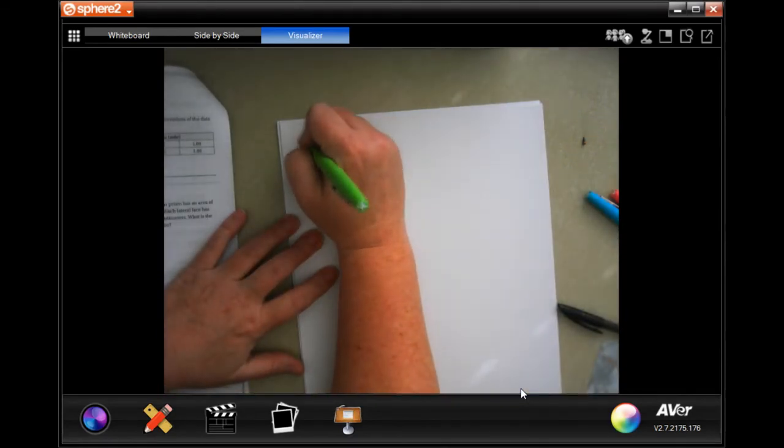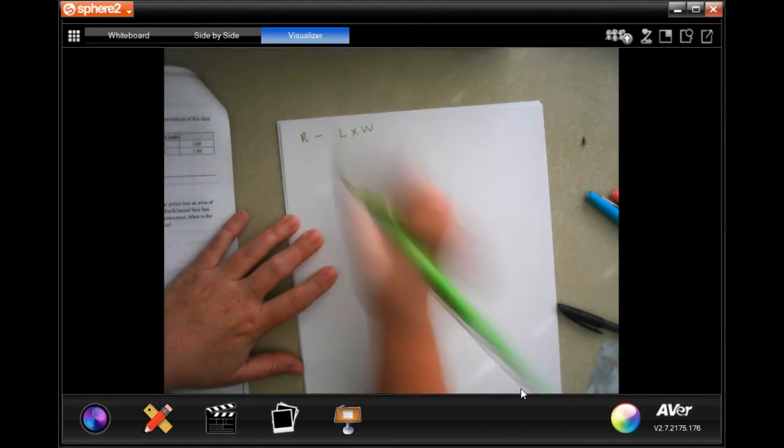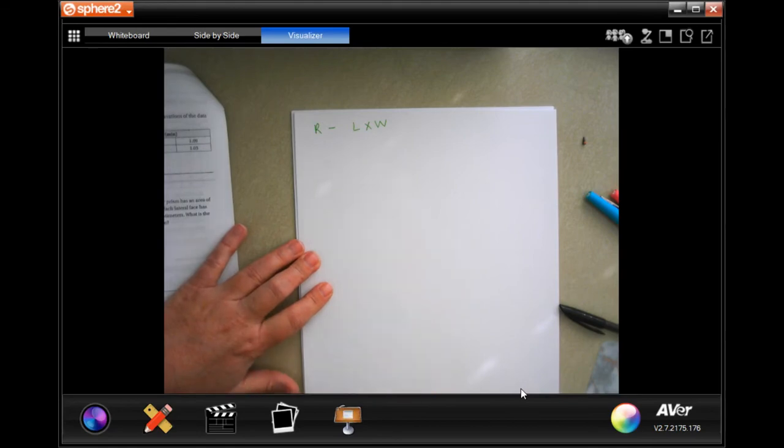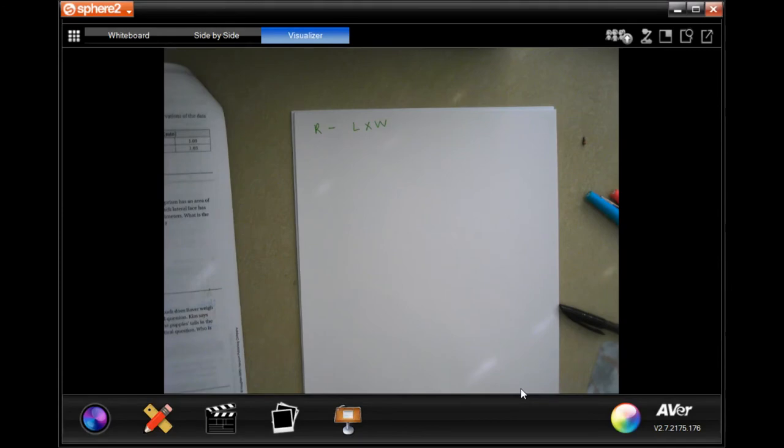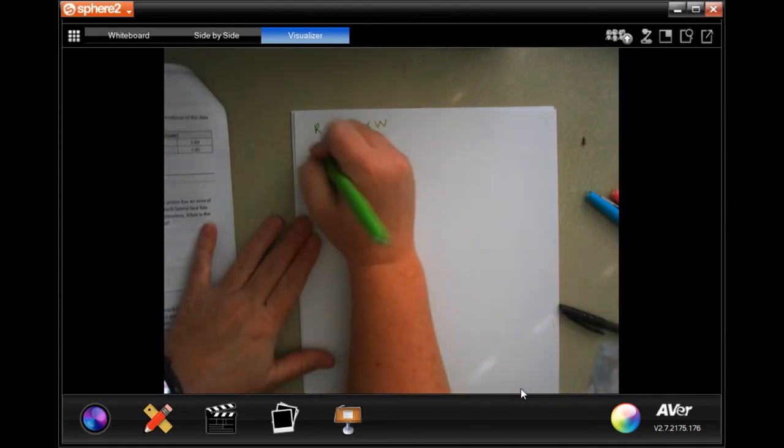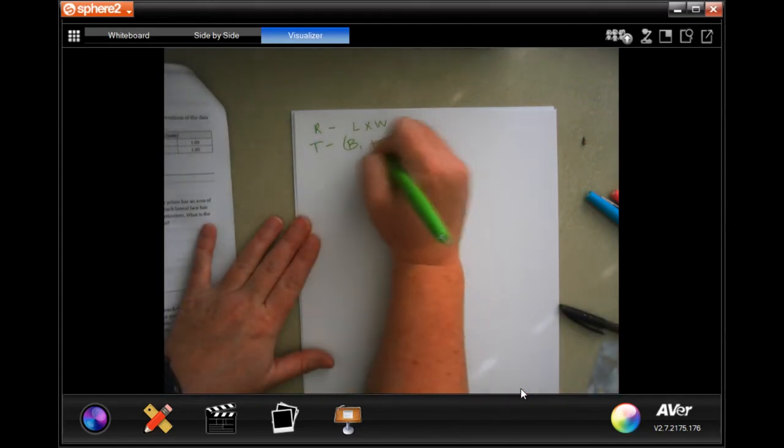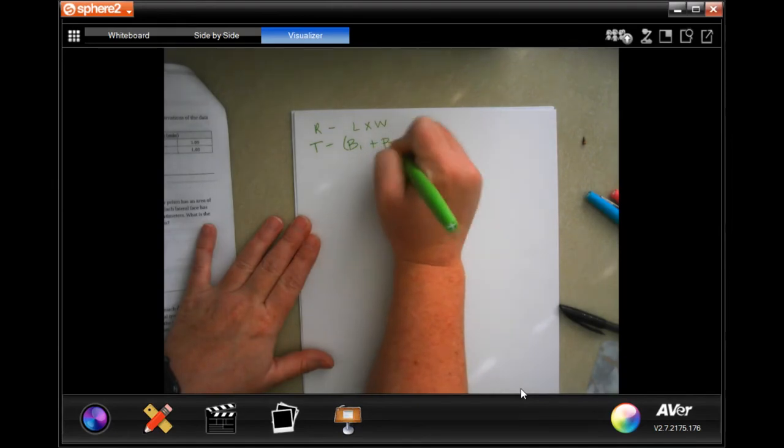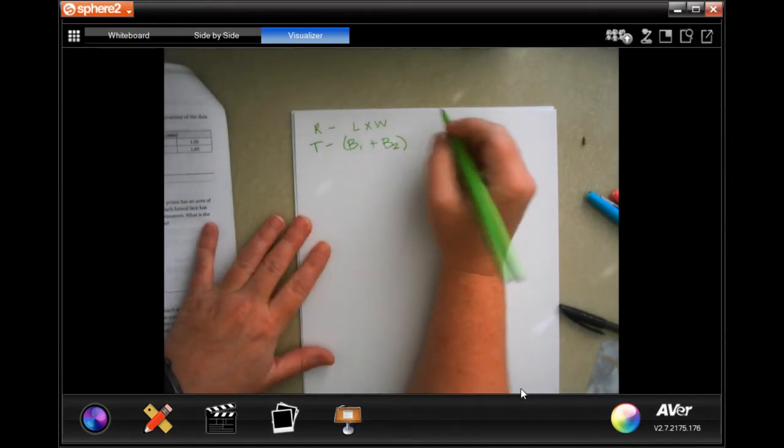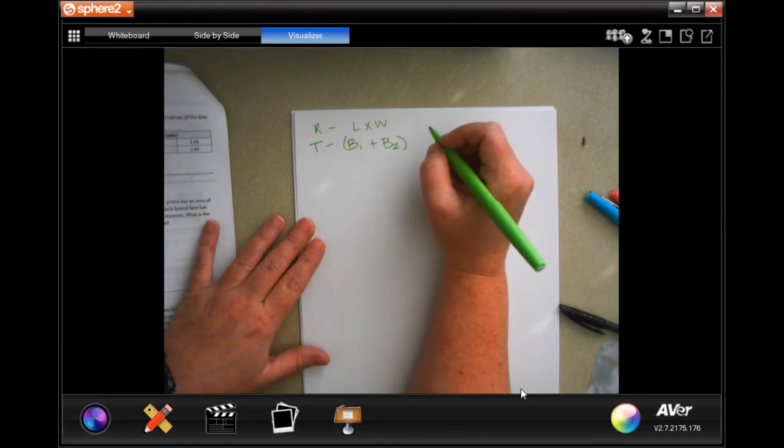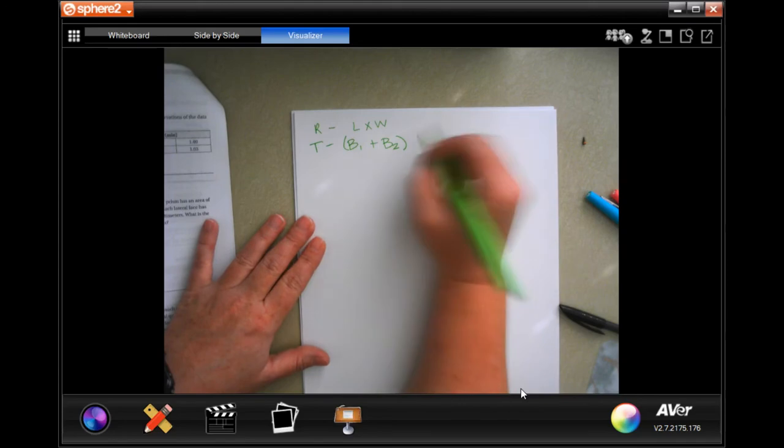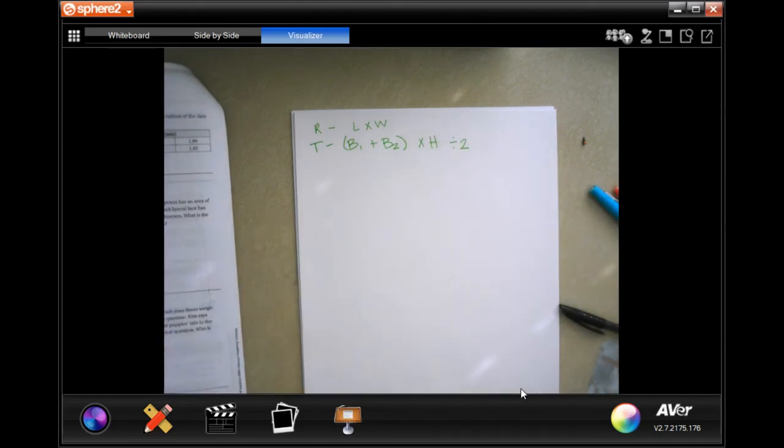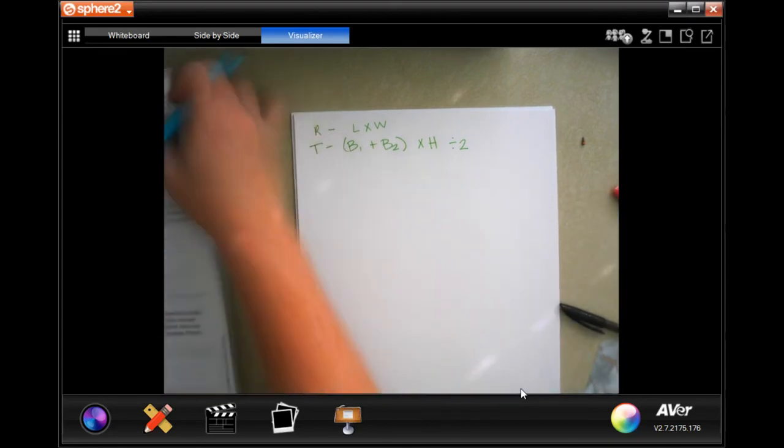So we're gonna need a rectangle, which is just length times width. And then a trapezoid, which is base one plus base two times the height divided by two. All these formulas sometimes you get mixed up.